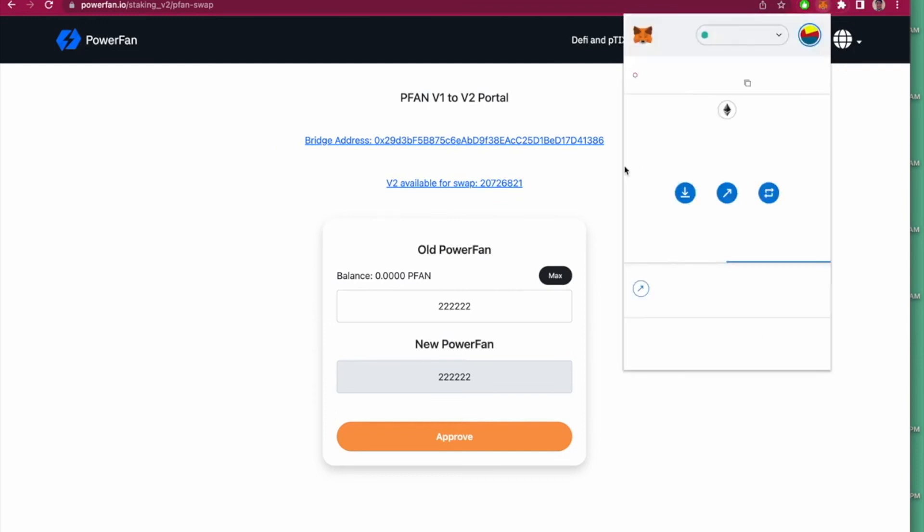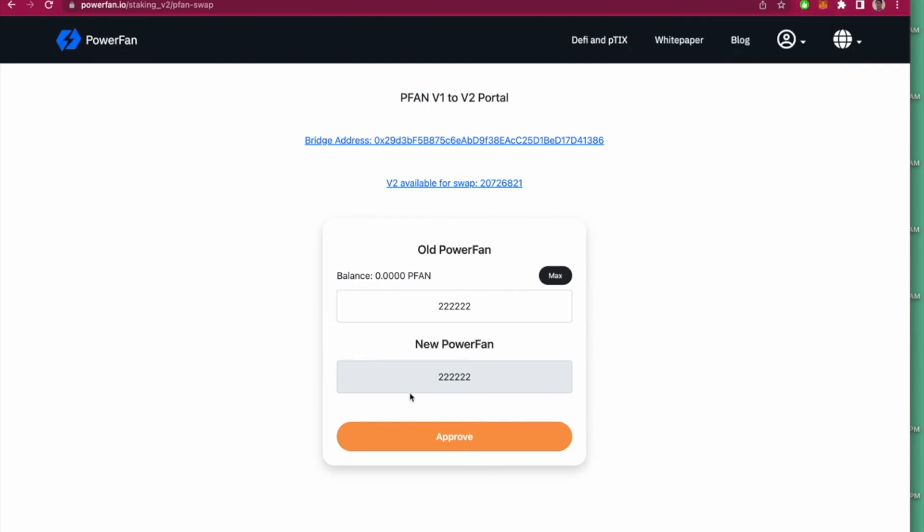It will go through and you'll have your v2 tokens. That's how you update your v1 tokens to v2 tokens. Thank you.